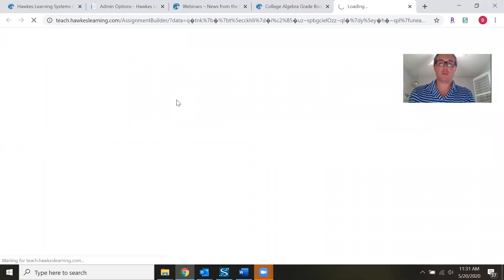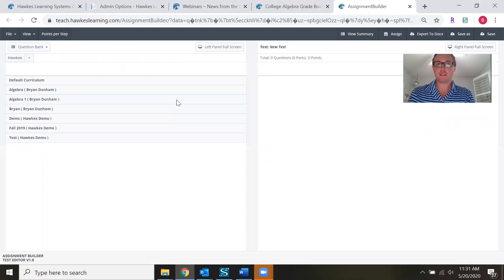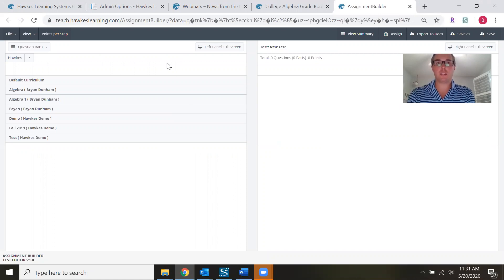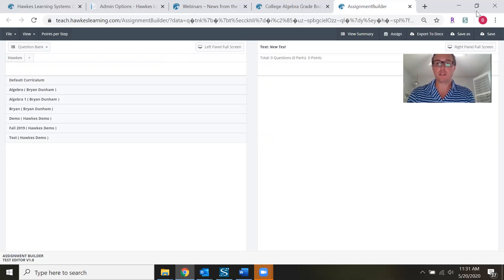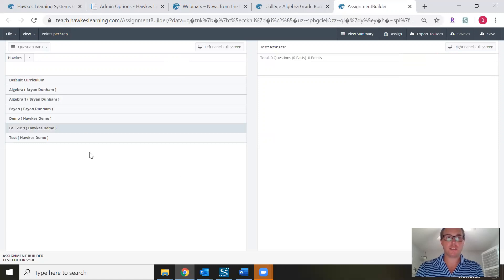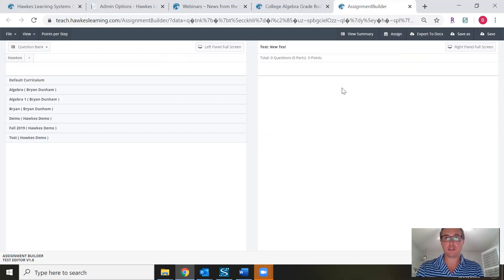The nice thing about web tests is you can create quizzes, tests, and practice assignments for your students — different assignments that also work with our lessons. You can also create assignments that you can print off and share with students once we go back to face-to-face courses, or assign them online. On the left-hand side you'll see the available curricula, and on the right-hand side is your actual assignment.